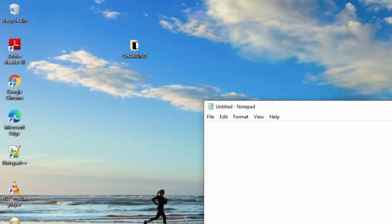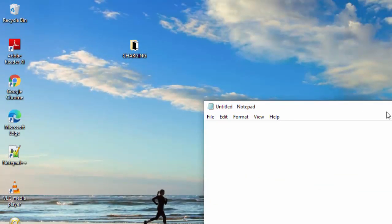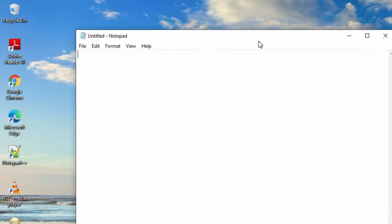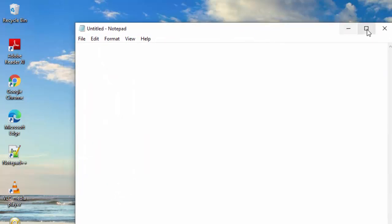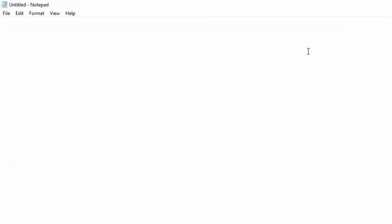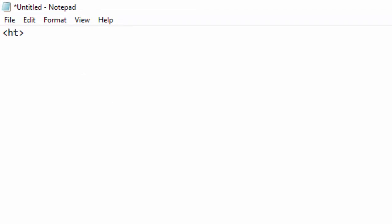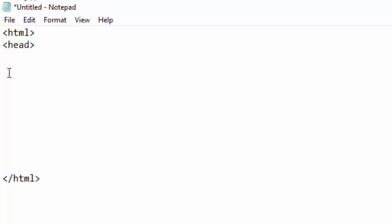Now while I am in the Notepad, I will start my code page by writing HTML and close it somewhere down here. I will go ahead and do my head part, then I will do the body parts.